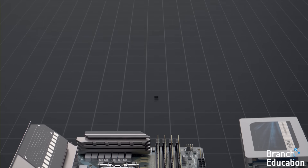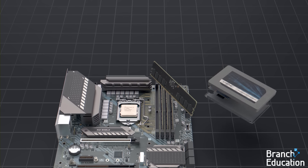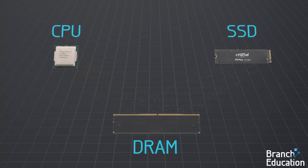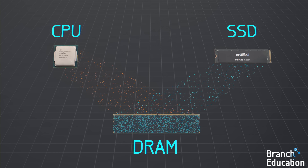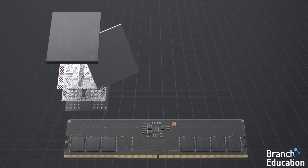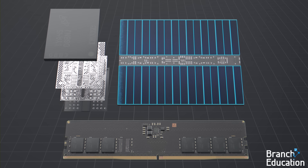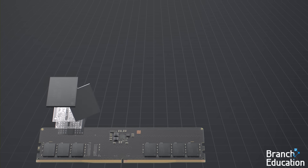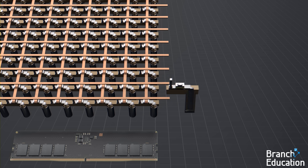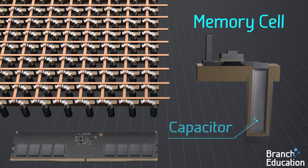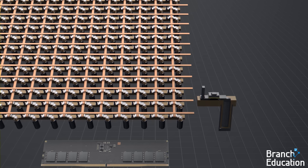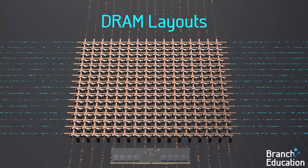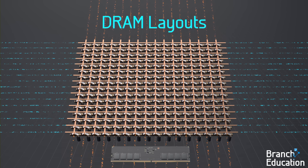We covered solid-state drives in other videos, so in this video we're going to take a deep dive into this 16 gigabyte stick of DRAM. First, we'll see exactly how the CPU communicates and moves data from an SSD to DRAM. Then we'll open up a DRAM microchip and see how billions of memory cells are organized into banks, and how data is written to and read from groups of memory cells. In the process, we'll dive into the nanoscopic structures inside individual memory cells and see how each capacitor physically stores one bit of data. Finally, we'll explore some breakthroughs and optimizations such as the burst buffer and folded DRAM layouts that enable DRAM to move data around at incredible speeds.